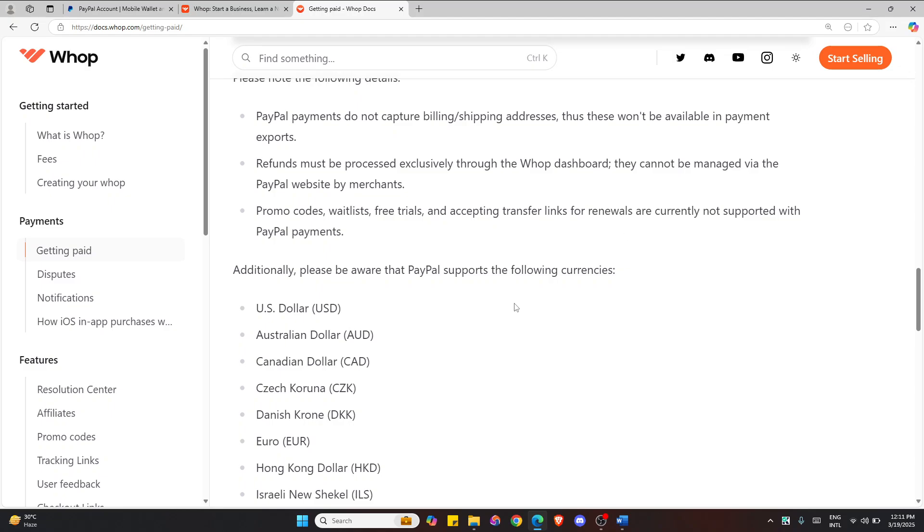And that's all there is to it. Your Whop account is now connected to PayPal. If this video is helpful, leave a like and comment below.